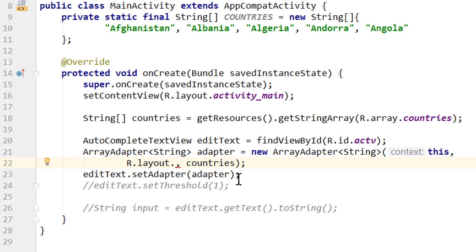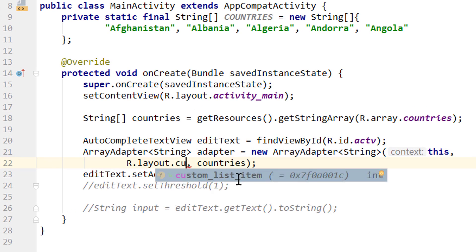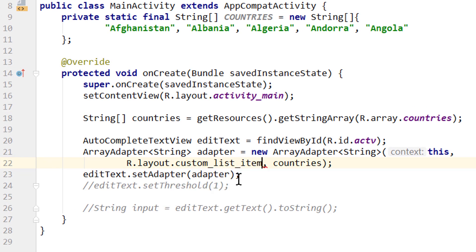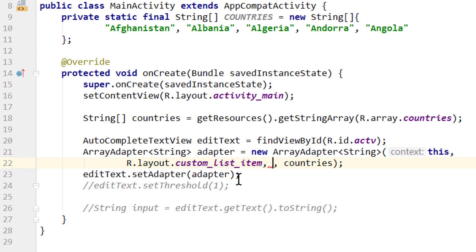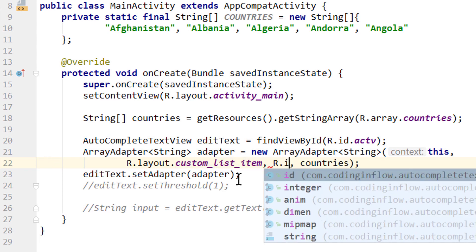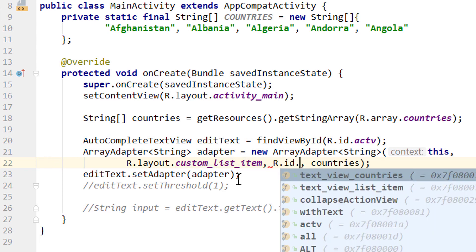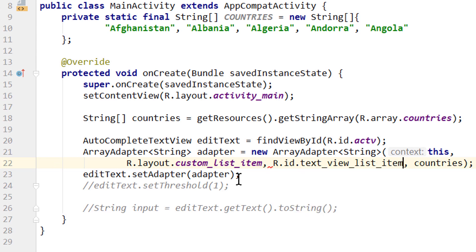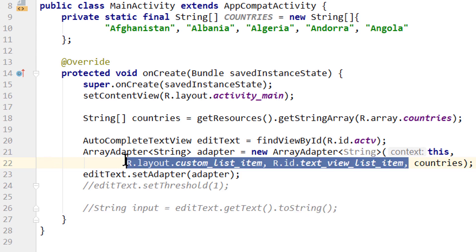Here we would pass R.layout.custom_list_item, which is the layout you just saw. But if we run it like this it would crash because this is not a TextView root—it's a LinearLayout. So we also pass the TextView id as the third argument: R.id.text_view_list_item. If you want more customized dropdown suggestions that populate not only a TextView but also an image (like a flag for each country), you need to create a custom adapter, which I'll cover in a future video.